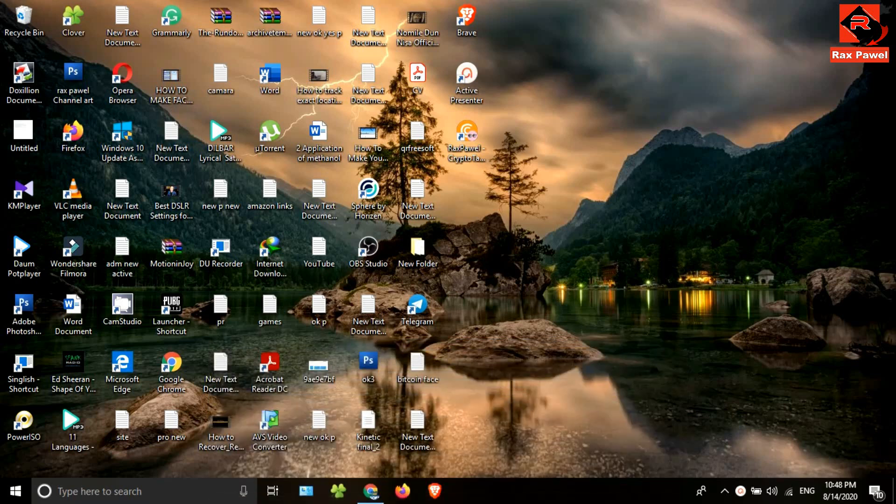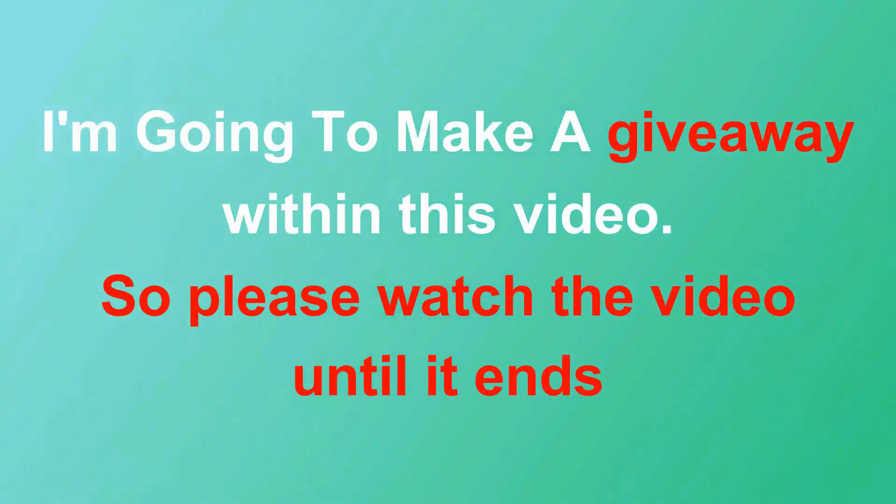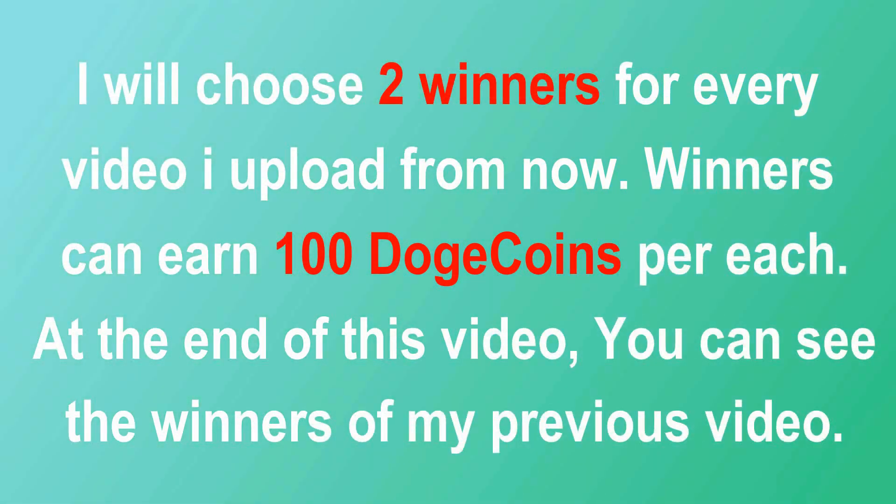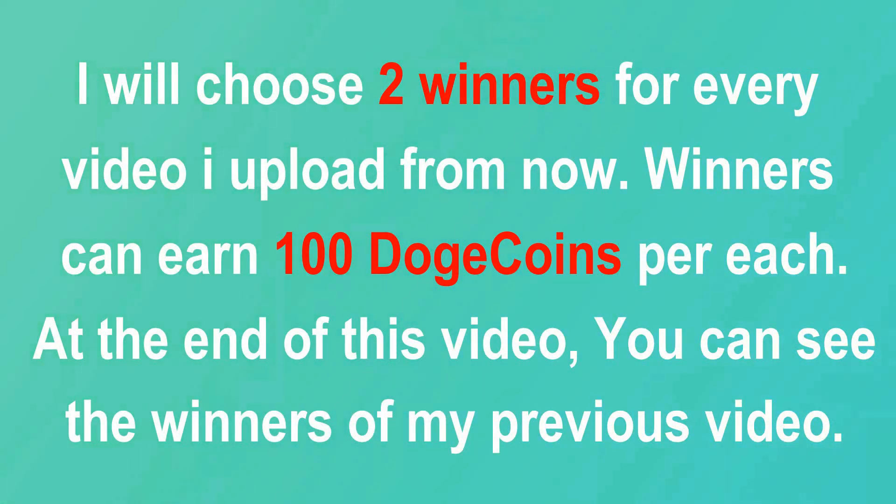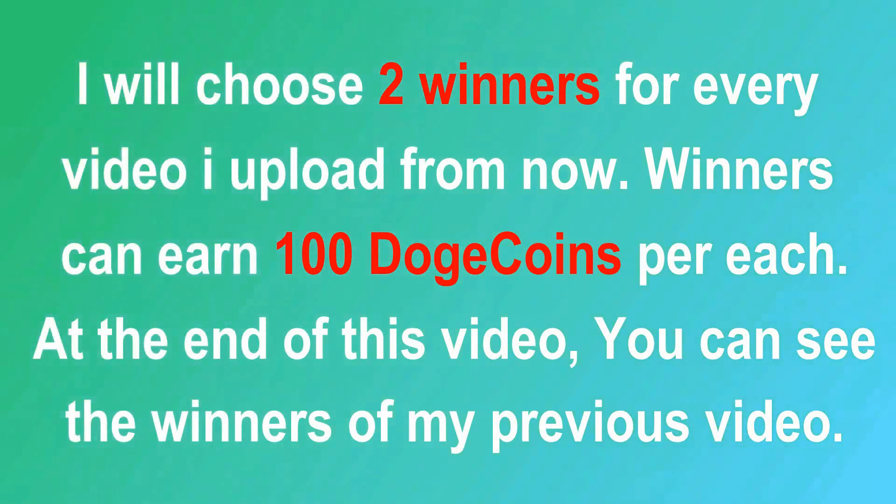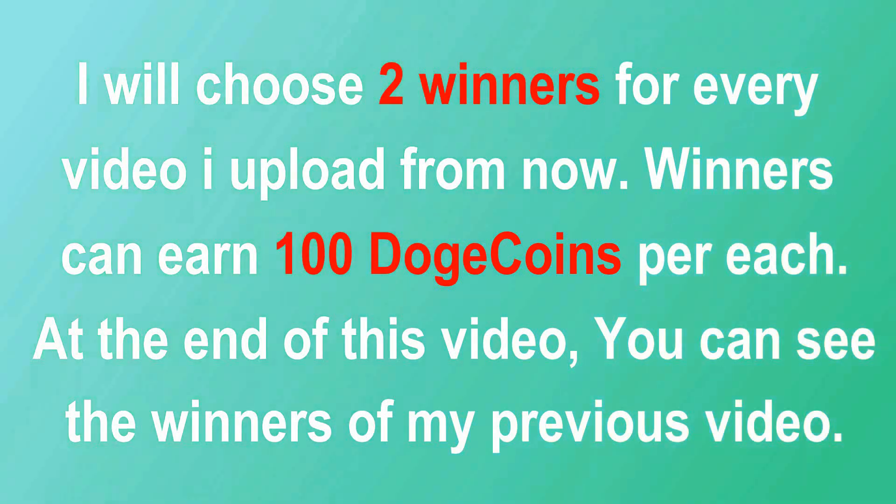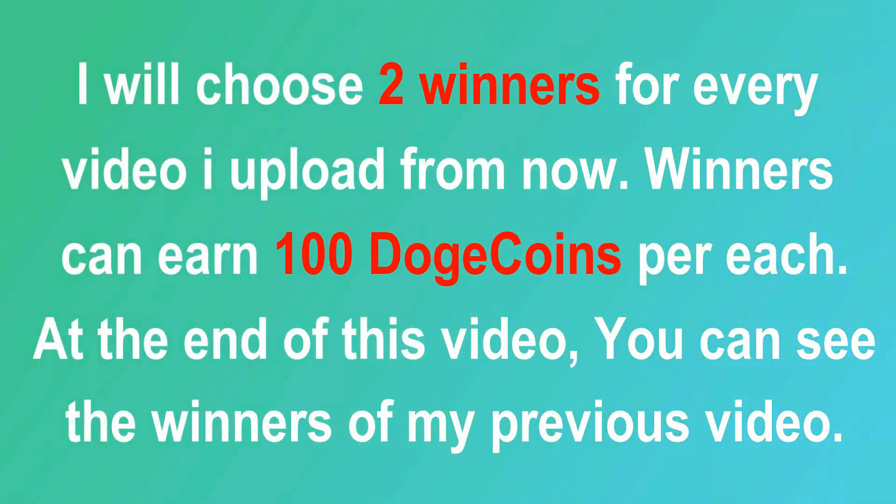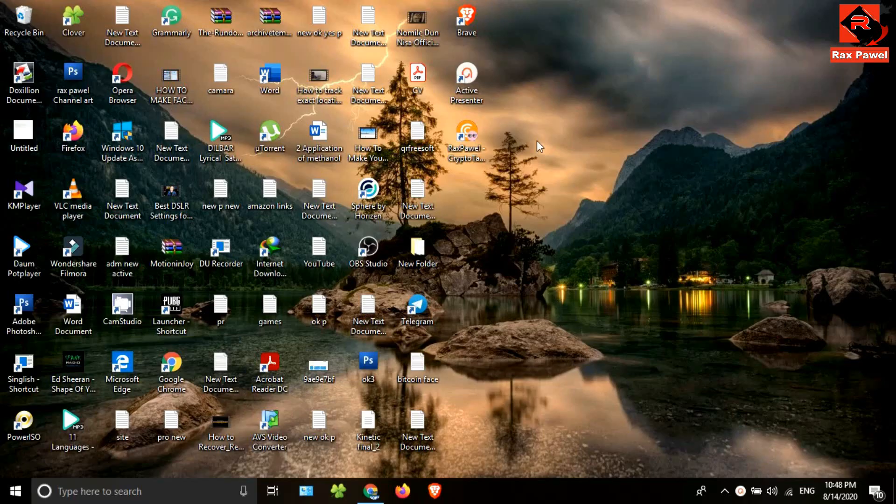I'm going to make a giveaway within this video, so please watch until it ends. I will choose two winners for every video I upload from now. Winners can earn 100 Dogecoins each. At the end of this video, you can see the winners of my previous video.